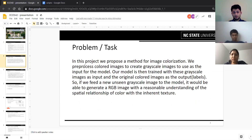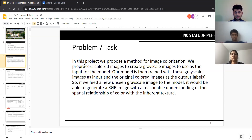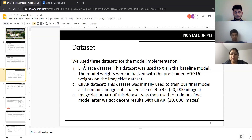In our implementation, we propose a method for image colorization. We preprocess colored images to create grayscale images which are used as input for our model. We then train our model with these grayscale images as input and the original colored images as output, enabling the model to generate RGB images with a reasonable understanding of color within its inherent texture.